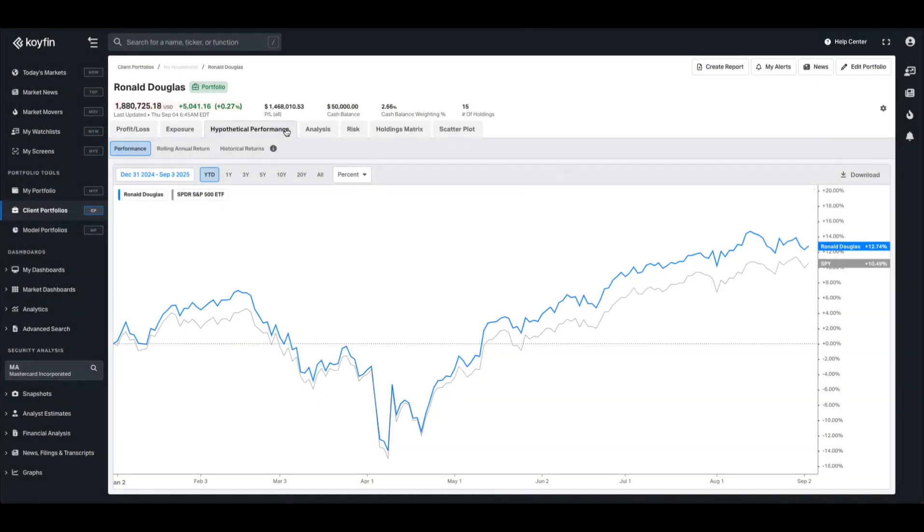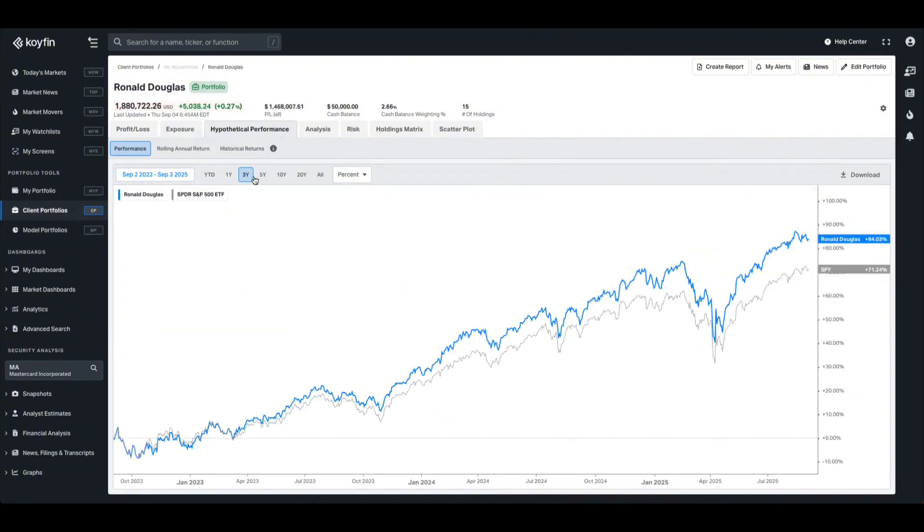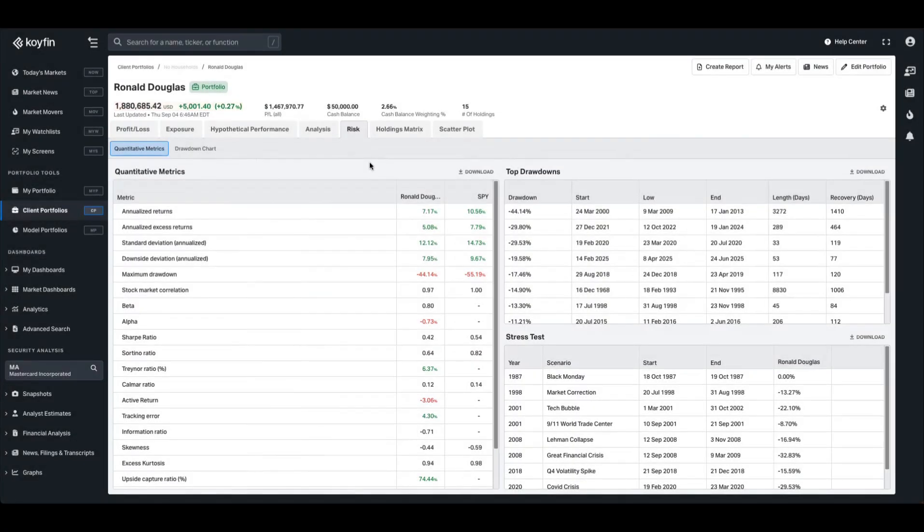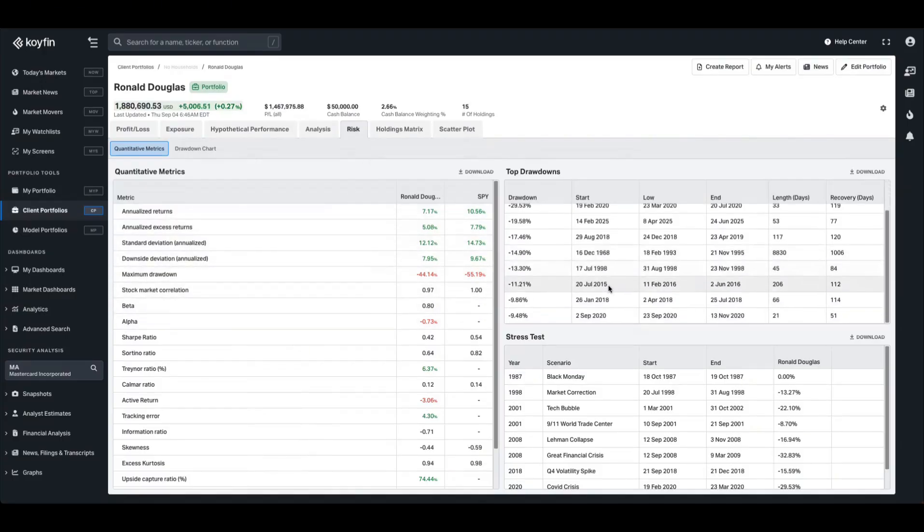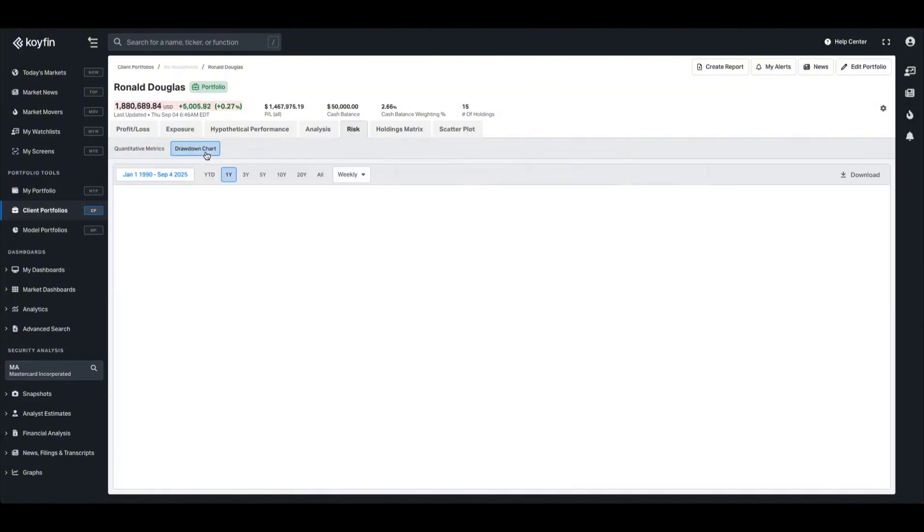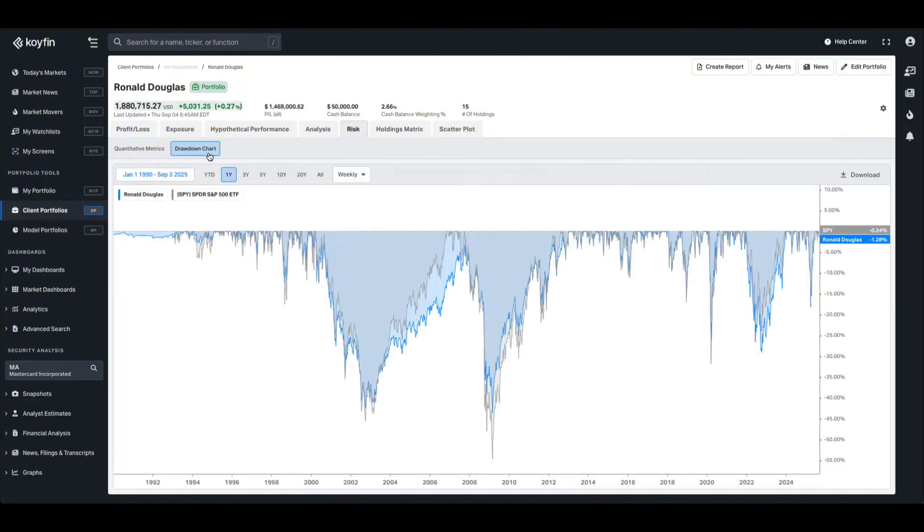Hypothetical performance will break down the hypothetical returns of the current holdings, and you can view that over various different time periods. The risk tab breaks down quantitative metrics such as Sharpe, Sortino, and Calmar ratios, as well as some context on top drawdowns and stress tests. You also have this handy drawdown chart here as well.